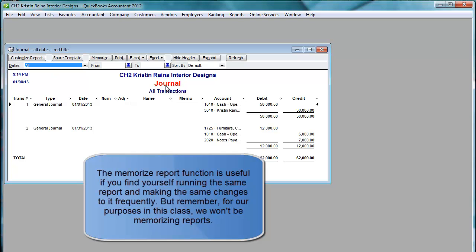So go ahead and experiment with this if you want. But for our purposes we will not be memorizing any journal reports or any other reports.